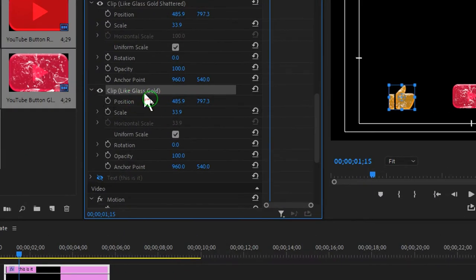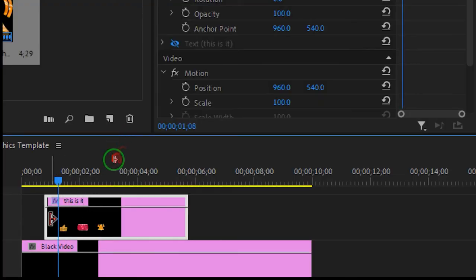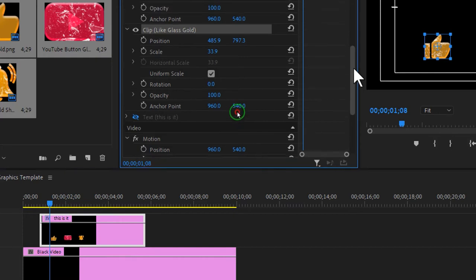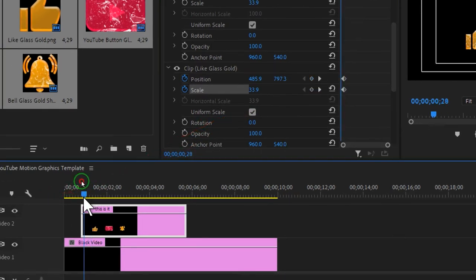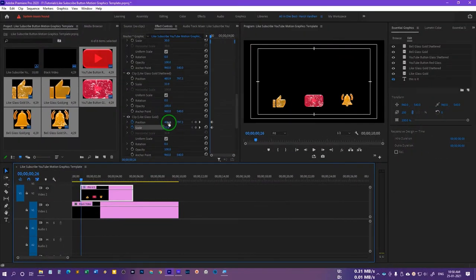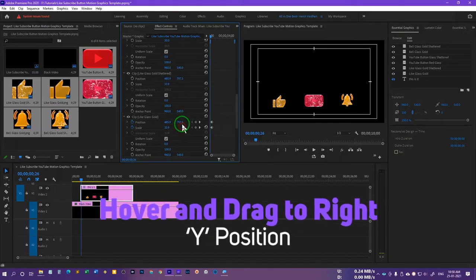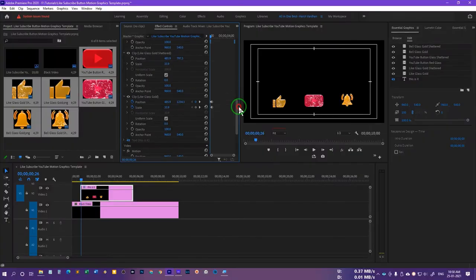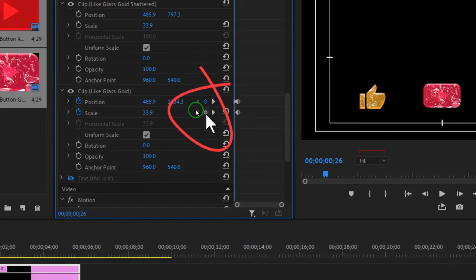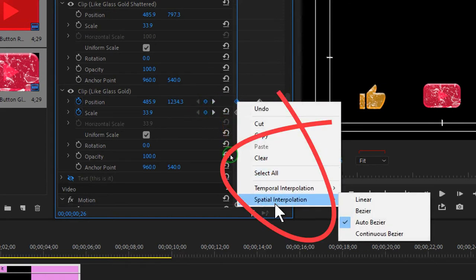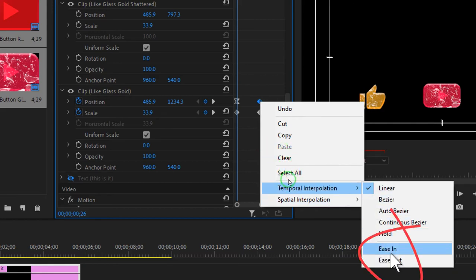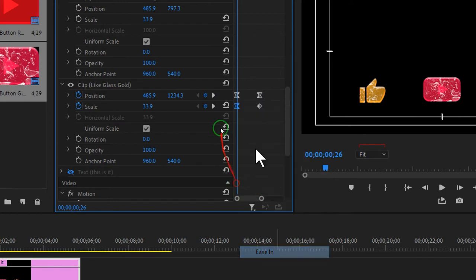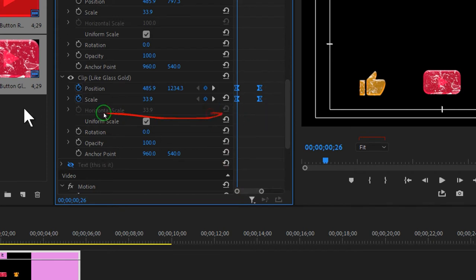Now let's select the like glass gold clip. Move the playhead to the beginning of this clip on the graphics track. Click on the position stopwatch to add a keyframe, and click on the scale stopwatch to add a keyframe for scale as well. Move the playhead back and reposition the graphic out of the screen by dragging on the right-hand side. Then click on scale to add a keyframe, right-click and select temporal interpolation, and choose easy ease in. On the other keyframe, select temporal interpolation and easy ease out. Do the same for the scale keyframes.